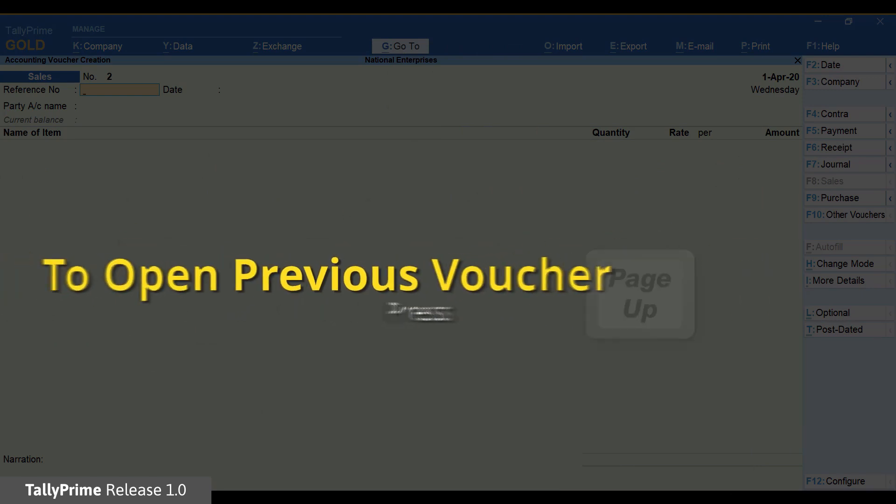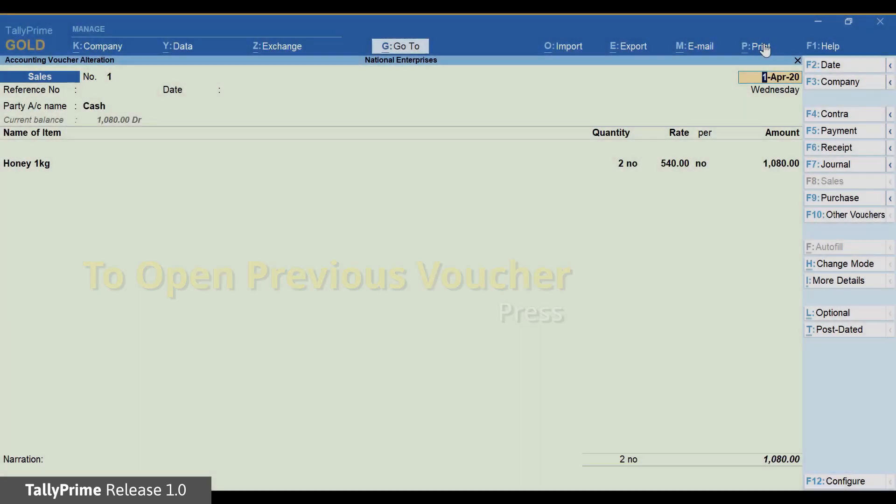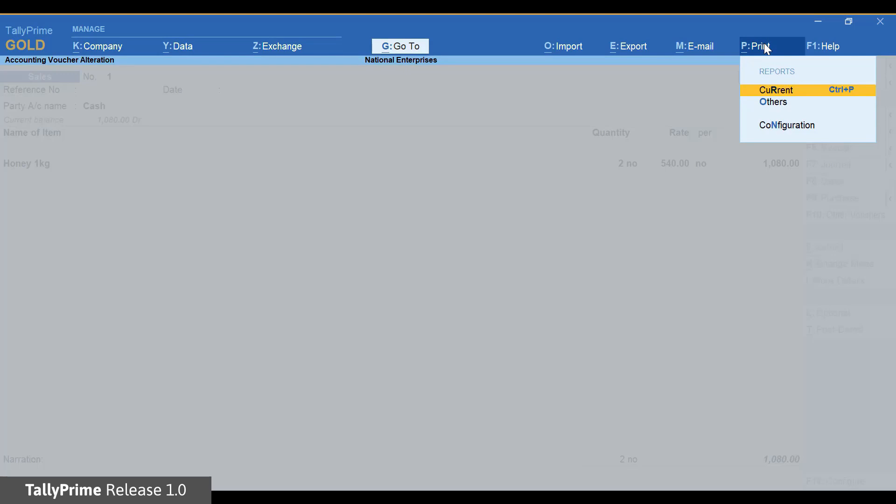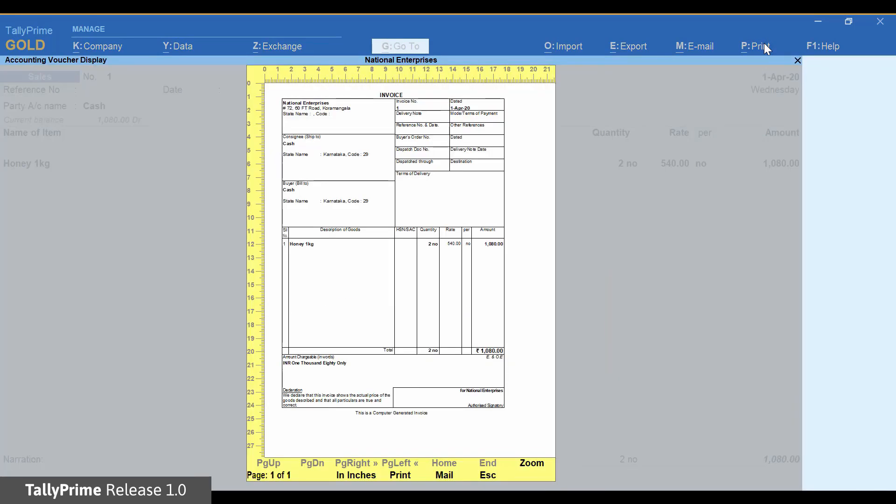Open the saved invoice and print it. The invoice will show you all the details.